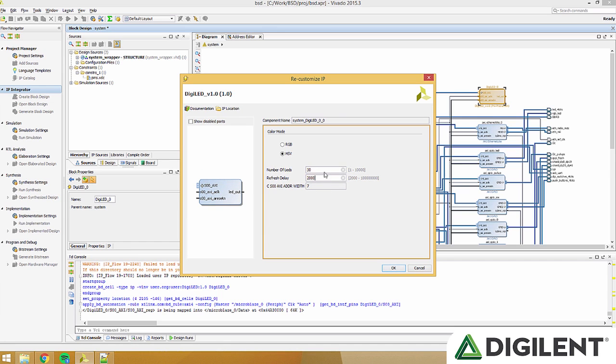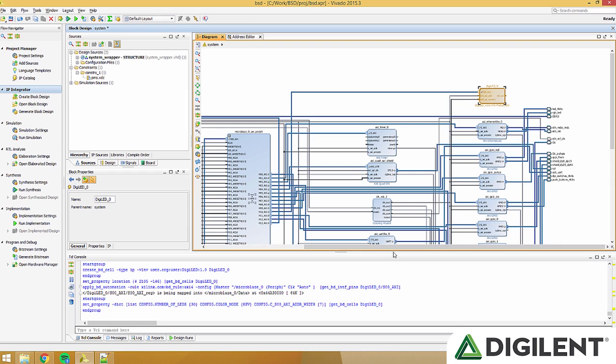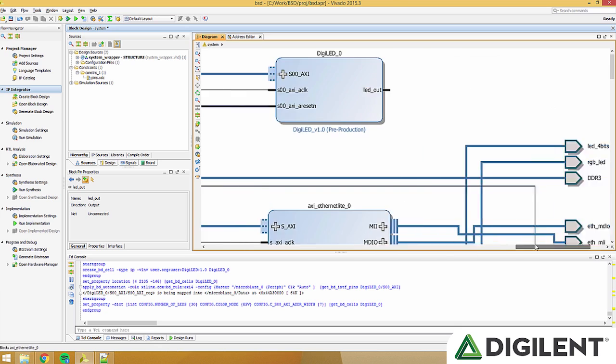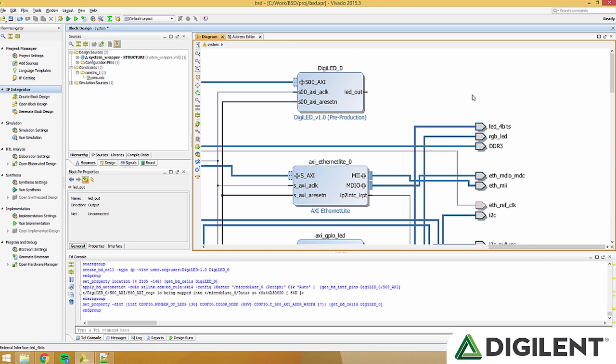Leave refresh delay at 2000, and click OK. If we scroll in here, we see that we have LED out. This should connect to connector B1 on our ARTI board.